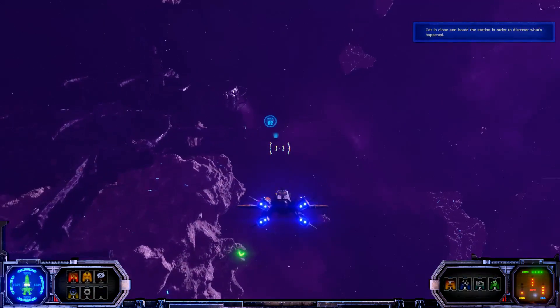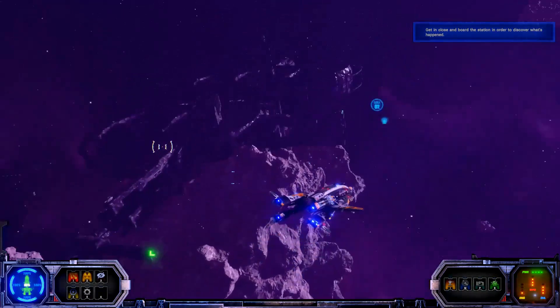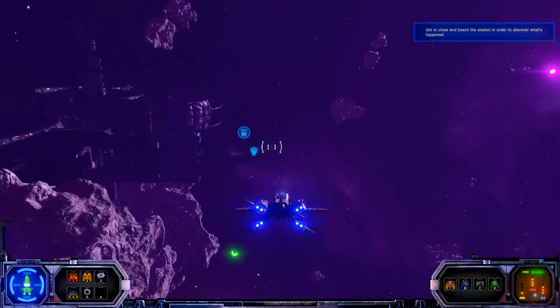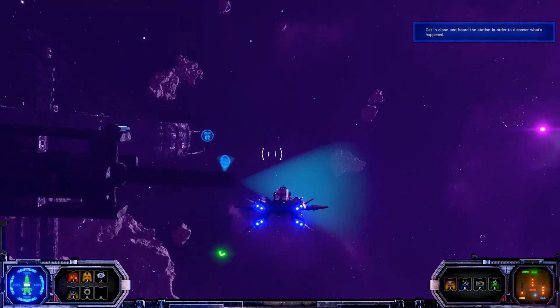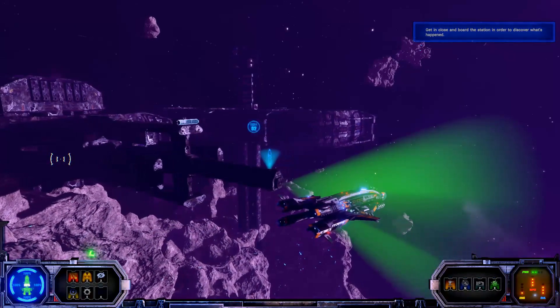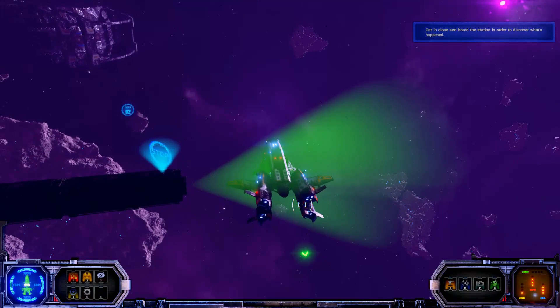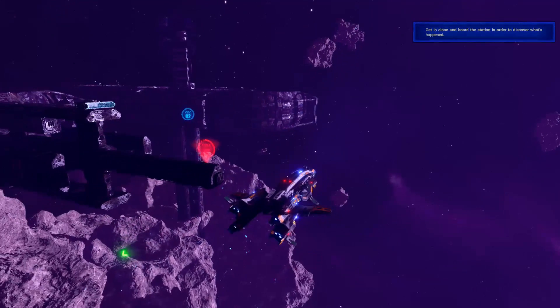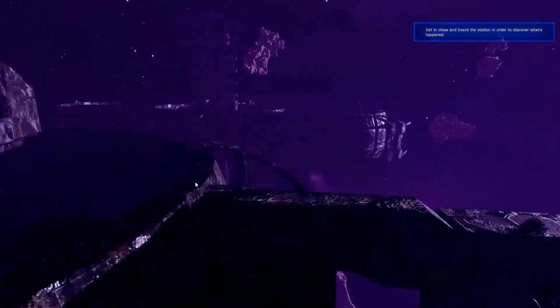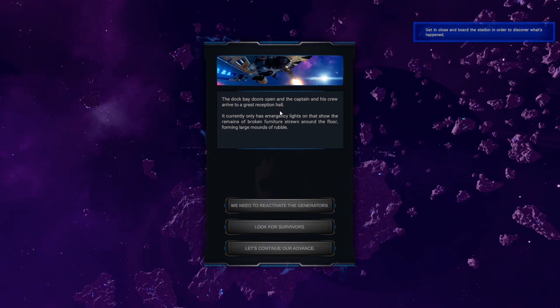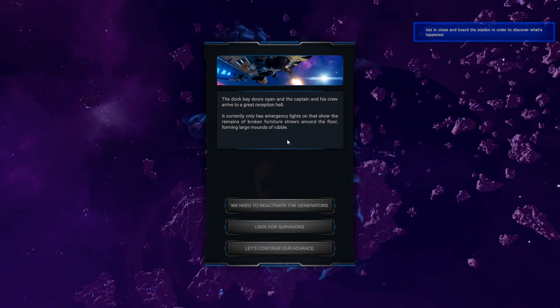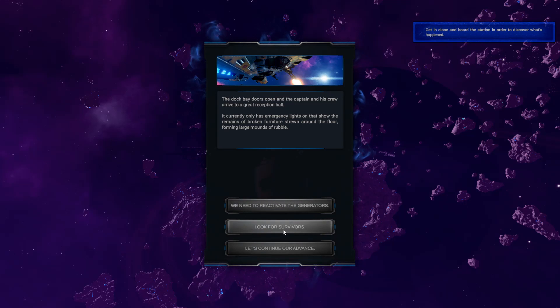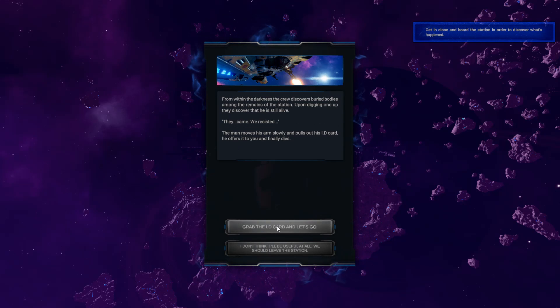It looks damaged. Looks like it's been abandoned for a long time. I can fire at it, so you know. I just thought I'd try it. It says stop on there. That's good. I hadn't even seen that. I like it, though. The dock bay doors open and the captain and his crew arrive to a great reception hall. It currently only has emergency lights on that show the remains of broken furniture strewn around the floor, forming large amounts of rubble. We need to reactivate generators, look for survivors, or let's continue our advance. I think looking for survivors is something I want to do.